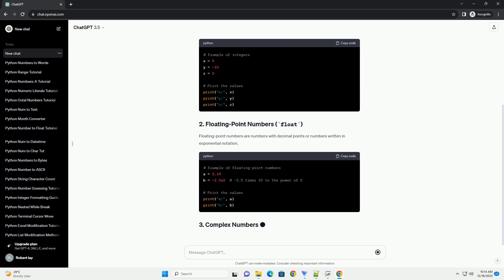Floating point numbers are numbers with decimal points or numbers written in exponential notation.